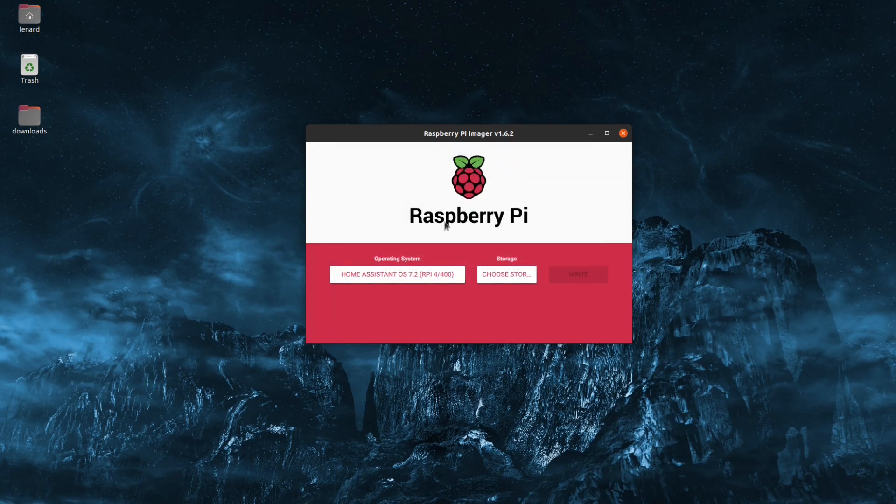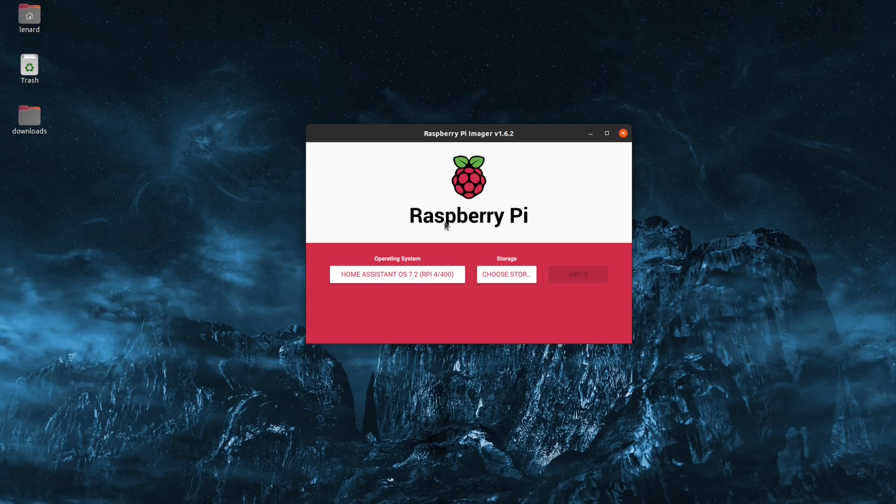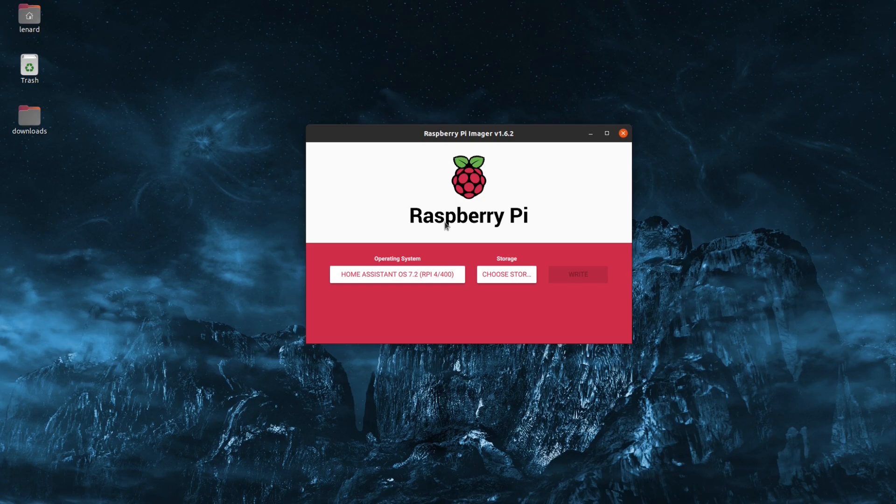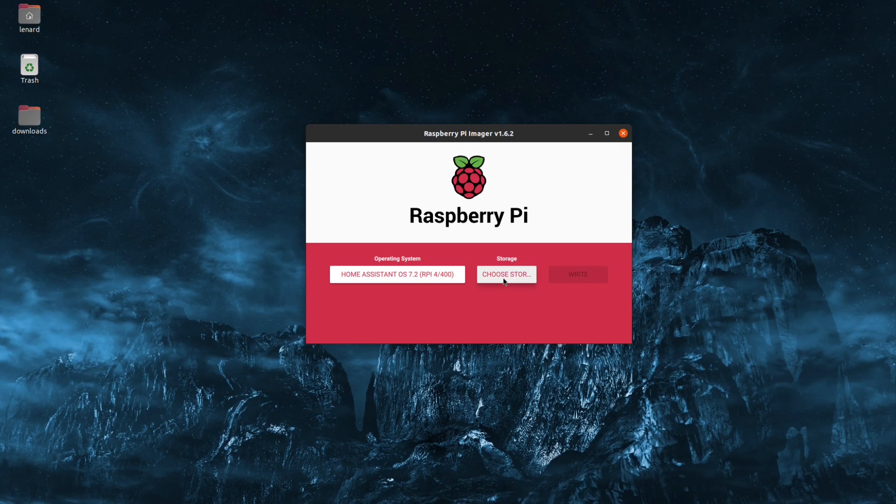Before you do insert your SD card into the computer, I like to try to select the device so I can be sure which device I will select once the SD card is inserted. The reason being is, once we tell it to write, it will erase the device you've selected, you've been warned.